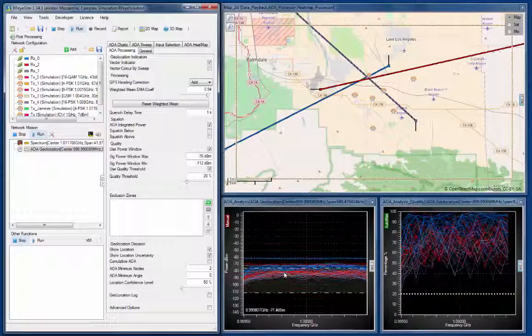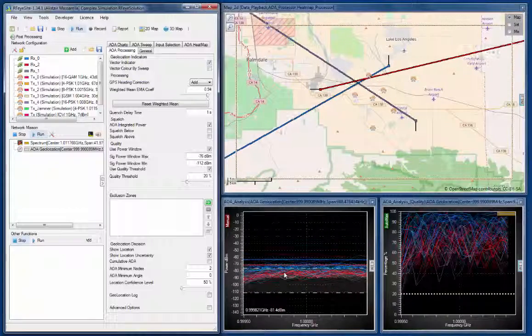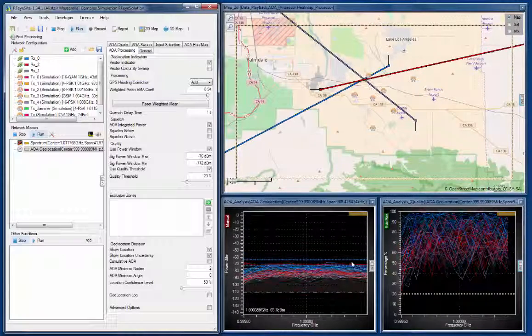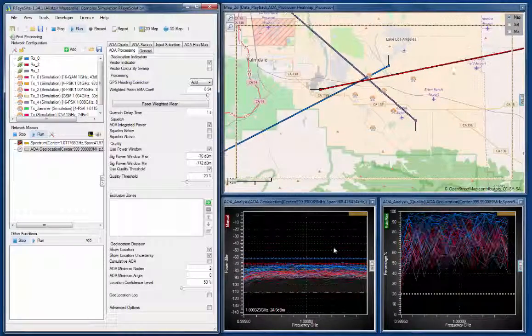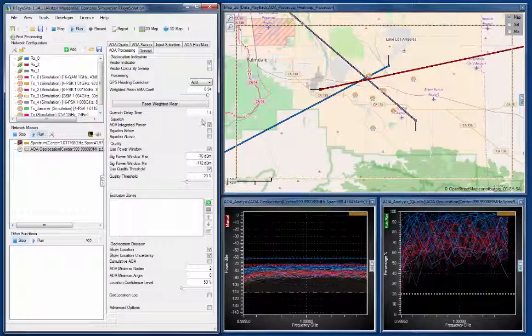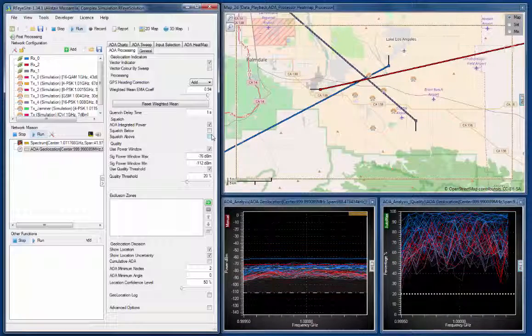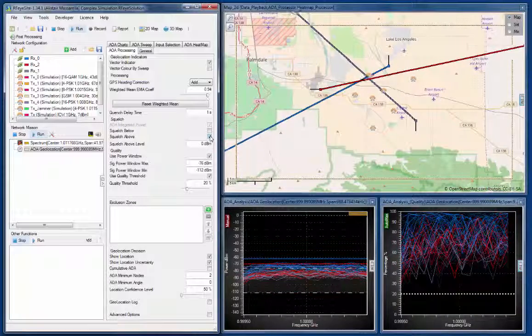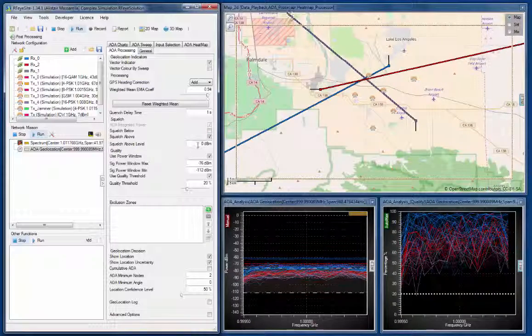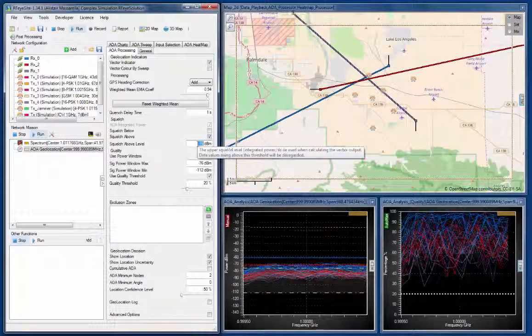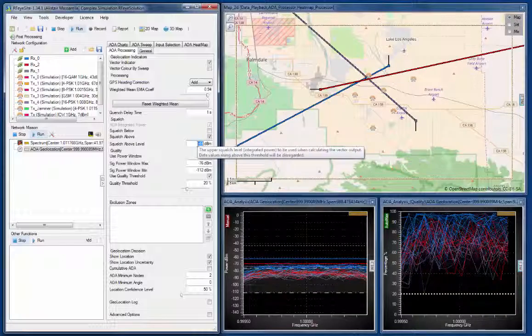But every now and again we see a big burst come through, which is like a jamming burst we've got running here, which is a simulation of a jammer. So what we can do is we can also squelch any results that come in above our current integrated values.